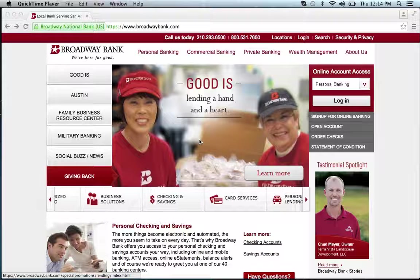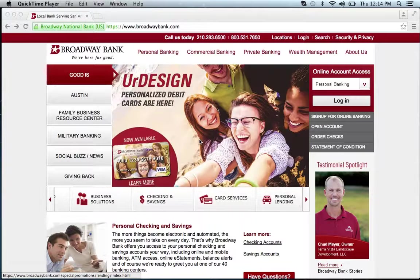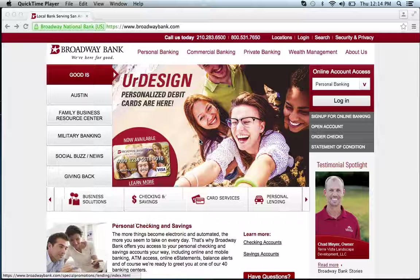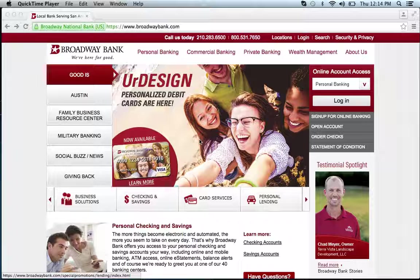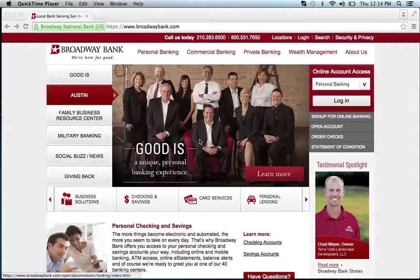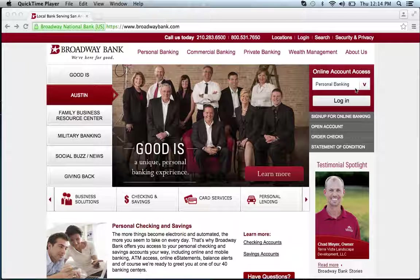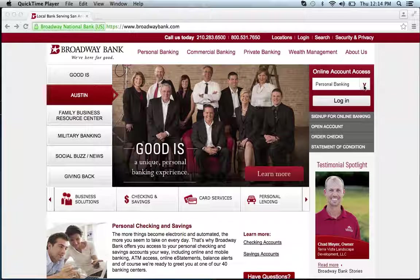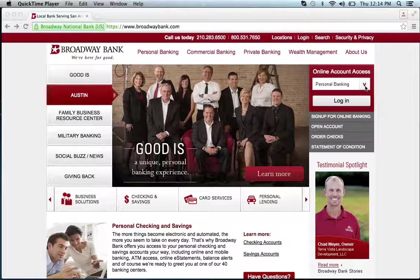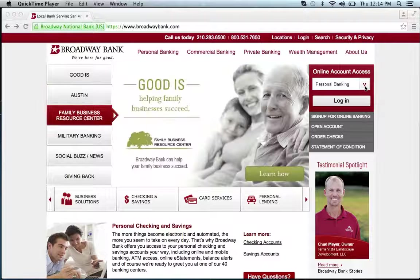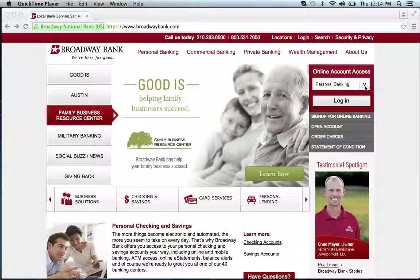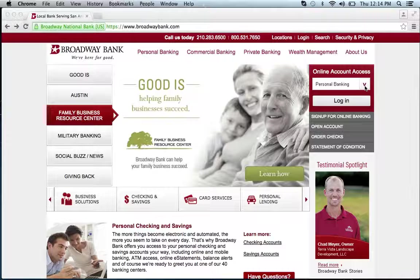To log into your Broadway Bank online banking account, you're going to want to visit their website, which can be found below this video. Once at the website, you're going to go to the online account access section.